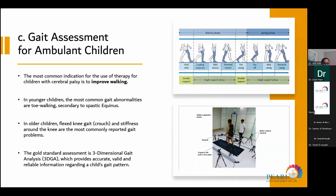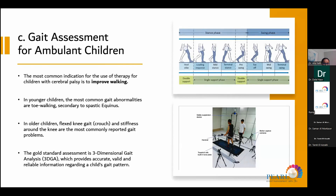Gait assessment is important, especially for ambulant patients, to assess how therapy is helping improve walking. The gold standard is three-dimensional gait analysis, and we are looking forward to opening a gait lab at Al Jalila Hospital soon. The coming slides will discuss common patterns of spasticity, focusing mainly on the lower limbs as they present the most common deformity we see.